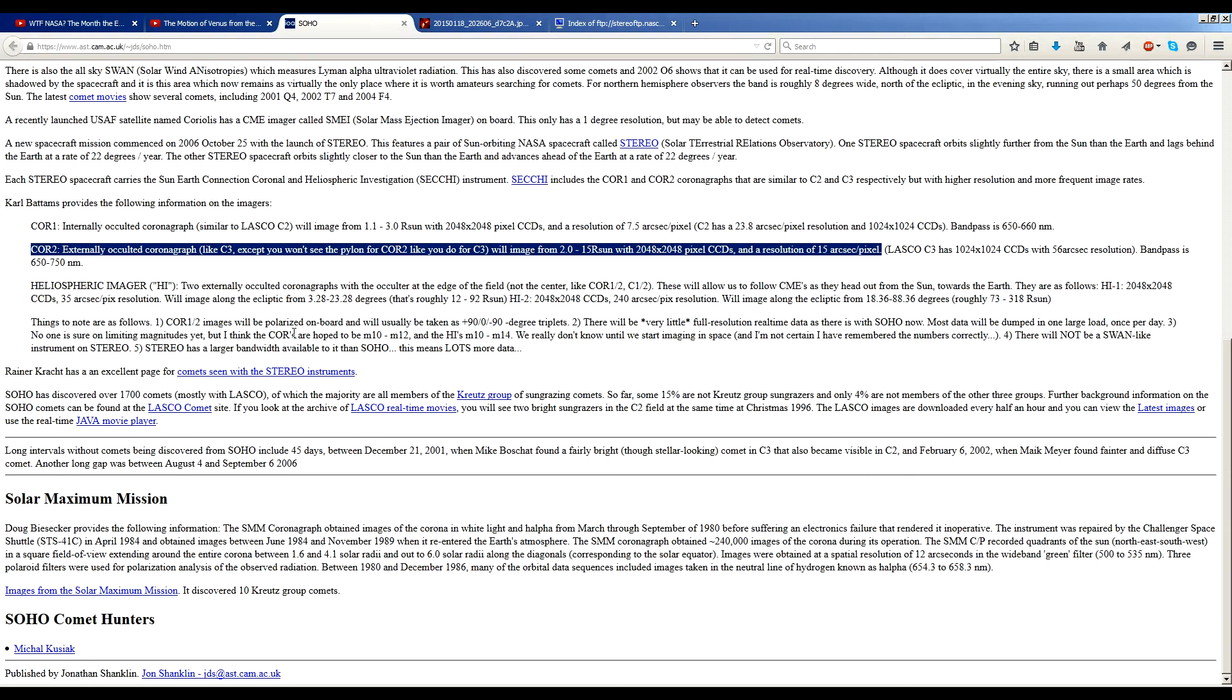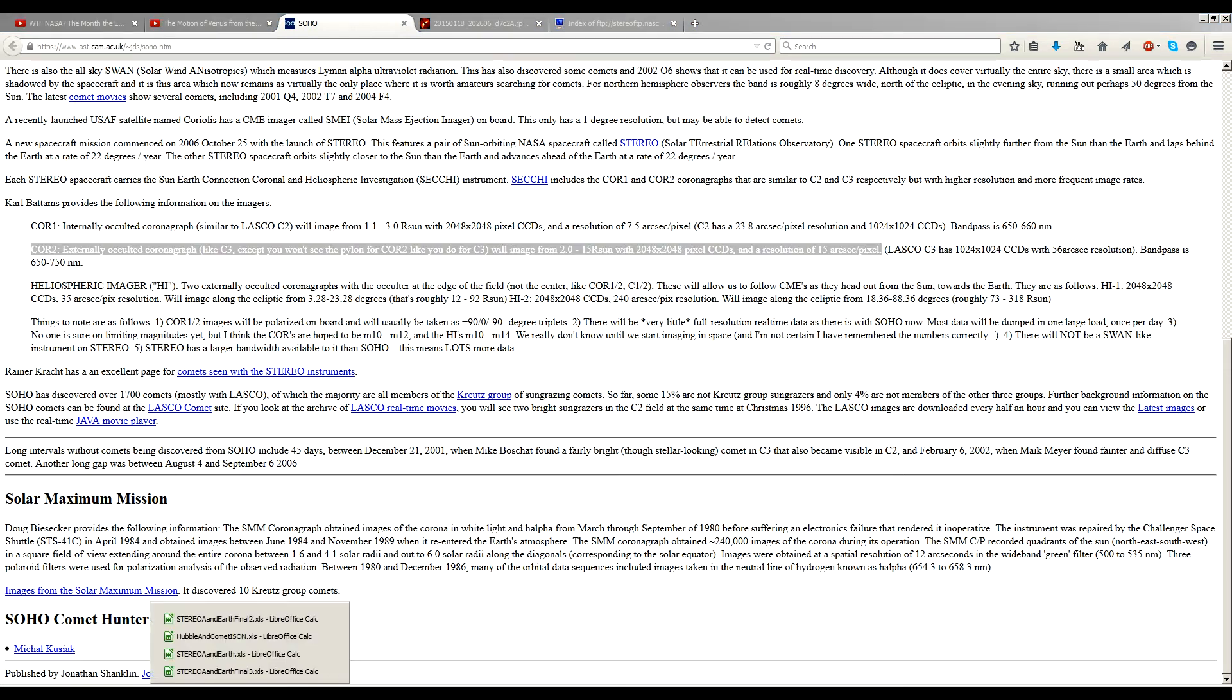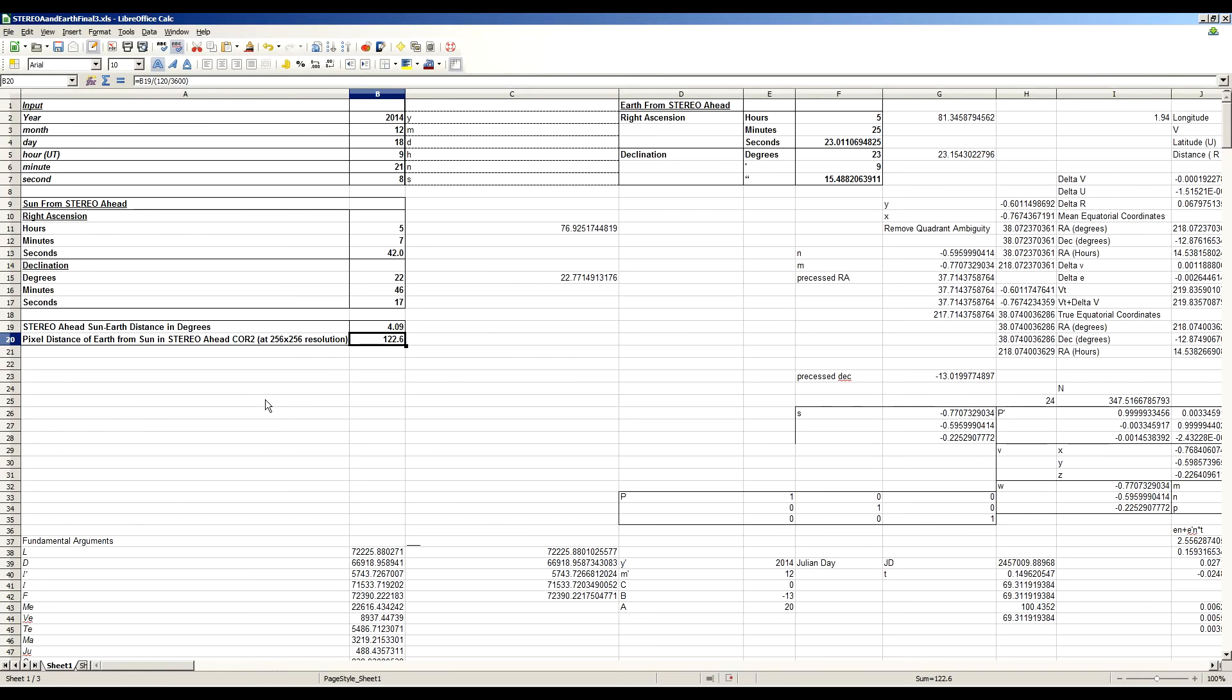Now if you look into the specs of Stereo Ahead Core 2, you'll find that it's a 2048 by 2048 pixel CCD. And at that full resolution, it has an angular resolution of 15 arc seconds per pixel. Now a 256 by 256 image is eight times lower in resolution. So you have to multiply this angular resolution times eight, which gives you 120 arc seconds per pixel at that 256 resolution, divided by 3,600 arc seconds per degree. And that will allow us to convert from degrees of separation to pixels of separation.